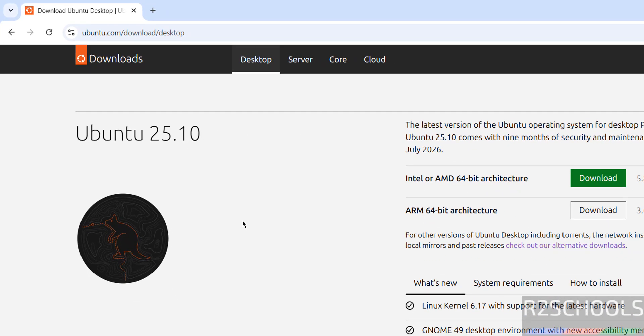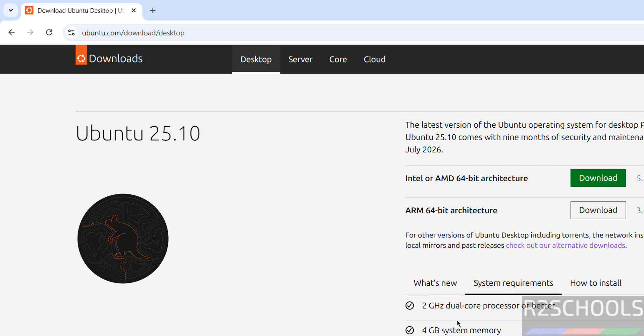See here we have Ubuntu 25.10. First check the system requirements, you must have 4GB system memory, 20GB of free hard drive space. See here, Intel or AMD 64-bit architecture. Click on download.